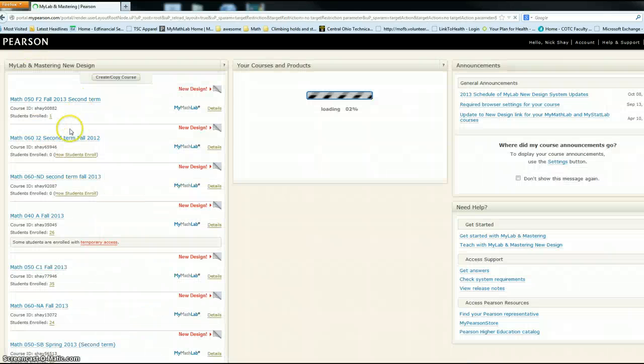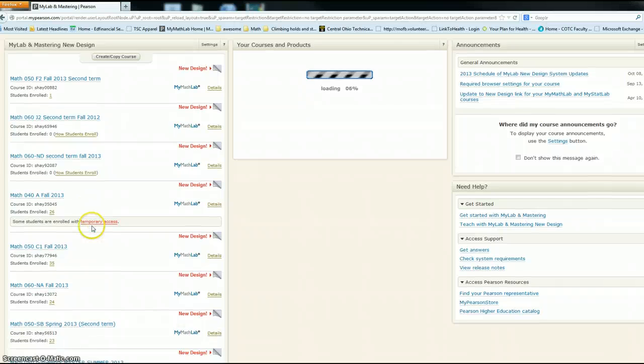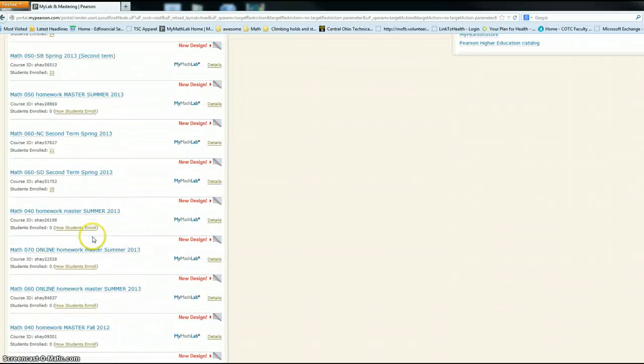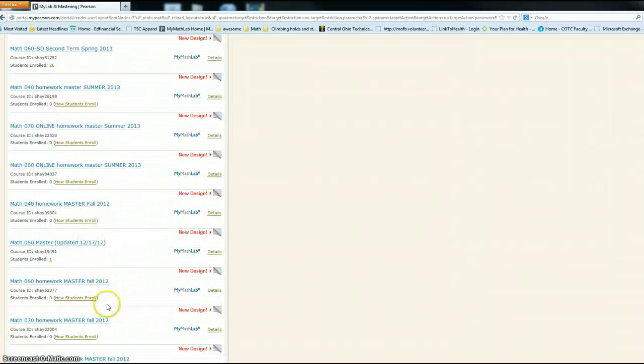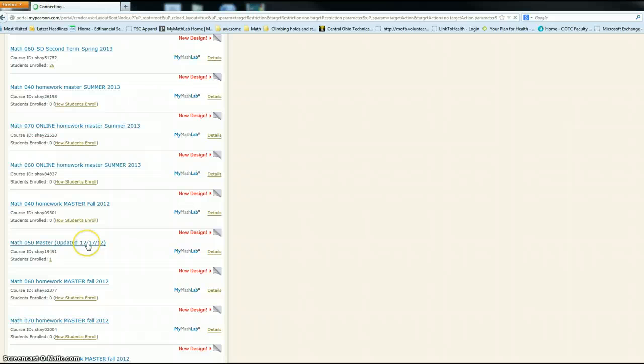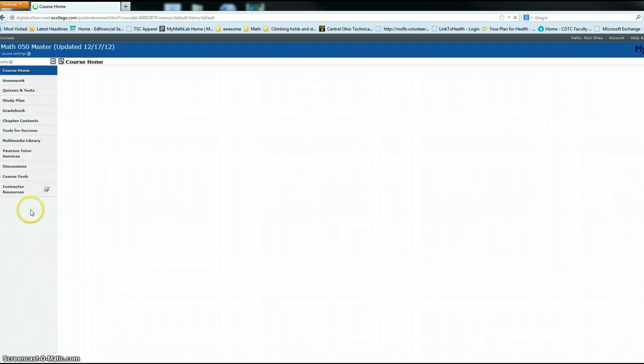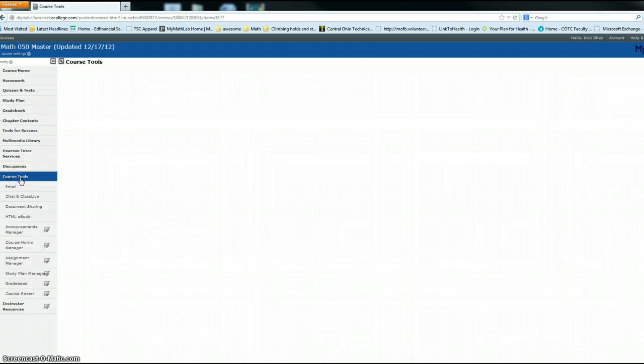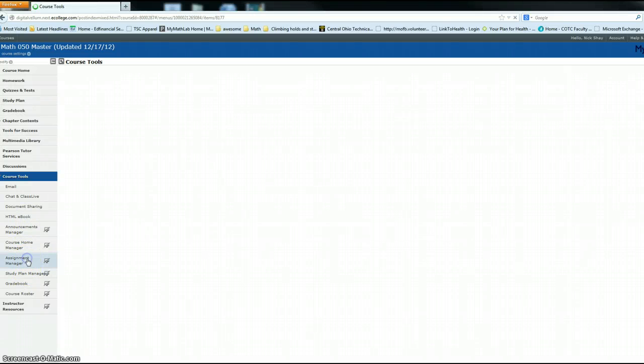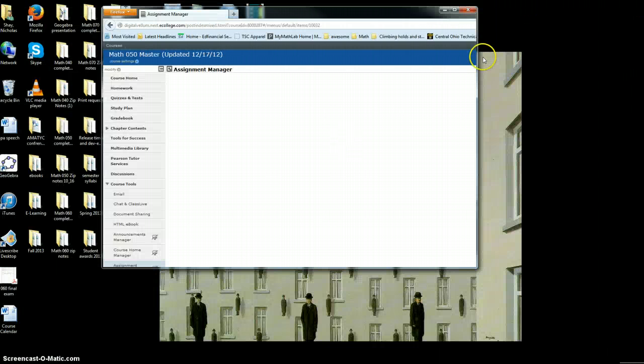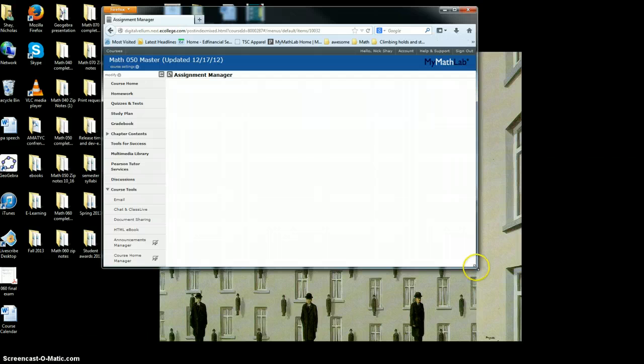Once you get your course created, let me show you what the 050 shell looks like. Once you get your course created and you go down to course tools and then assignment manager, make this window a little bit smaller so you can see the whole view.